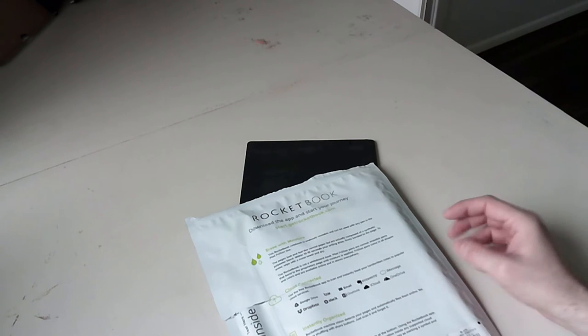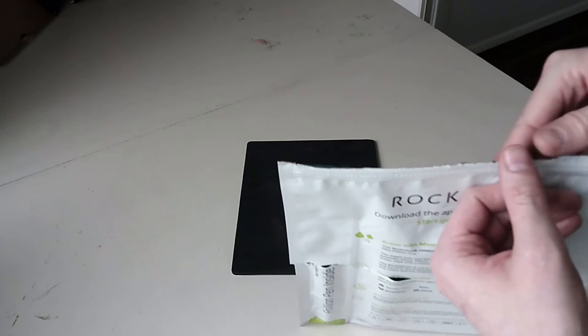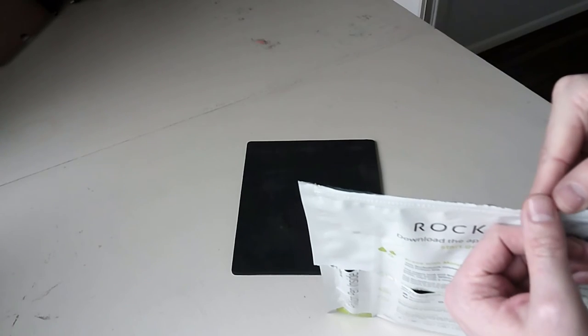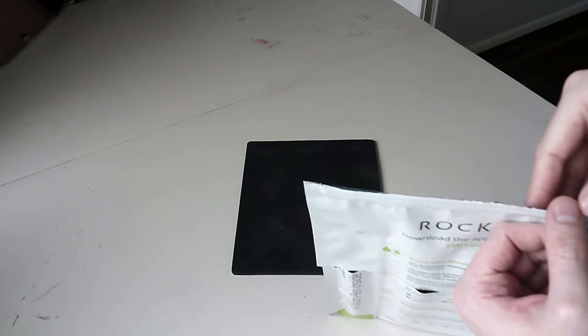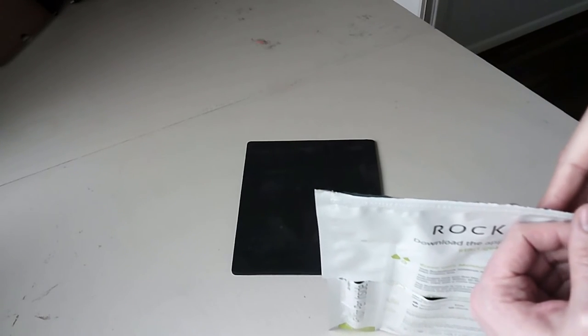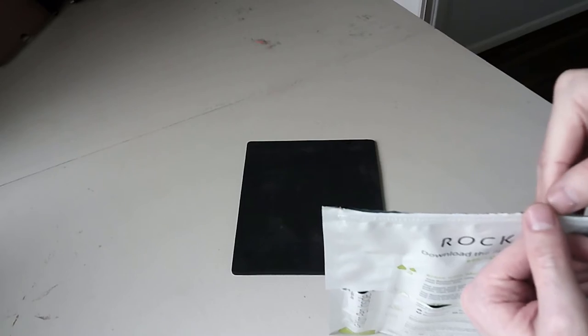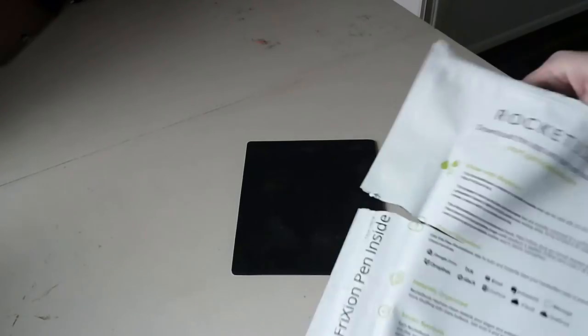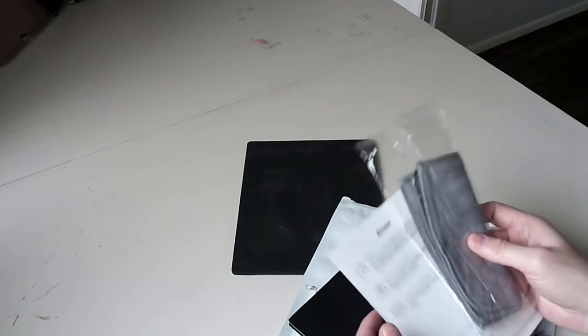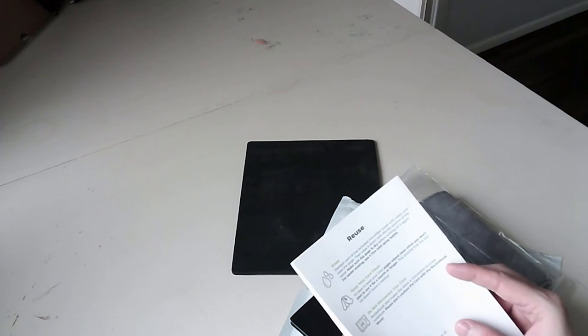I did do a video earlier and it went wrong. So we're going to do it again. Inside the package I just wanted to experience the unboxing with you guys. You get some paperwork, how to clean it, reuse it, do not microwave.